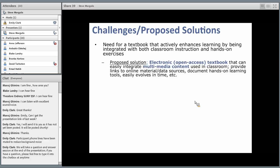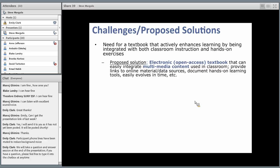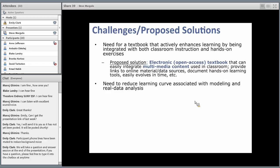There are challenges with that long list of goals. One challenge is the need for a textbook that actively enhances student learning. There's no such thing as a perfect textbook — in the worst cases you can be fighting the textbook due to notational differences or how it's constructed relative to the class. Our proposed solution is to develop a flexible textbook that enhances learning in and out of the classroom, specifically an electronic open access textbook.